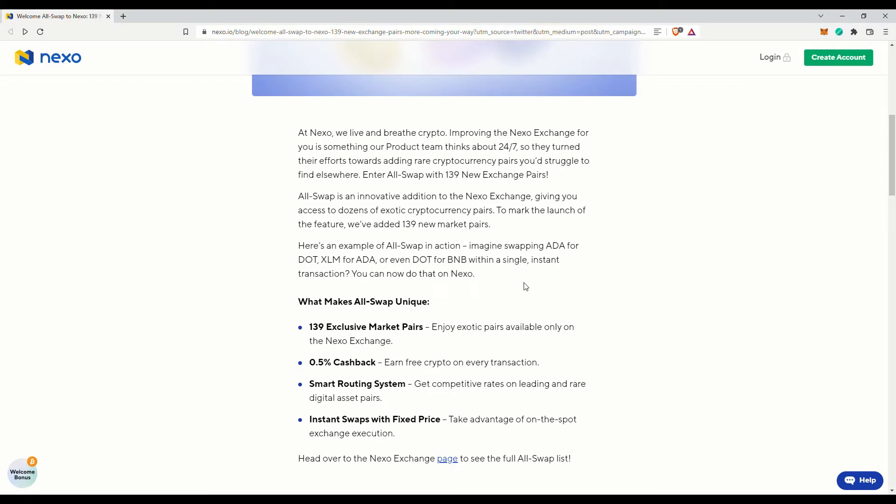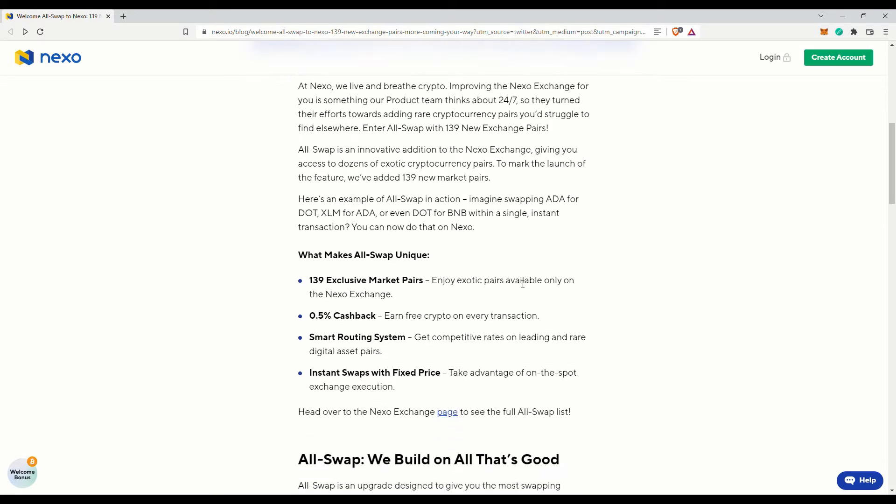Previously their choices were limited and there were few trading pairs, mostly limited to the major cryptocurrencies. Furthermore, there will be a half percent cashback on each transaction.